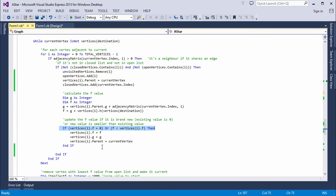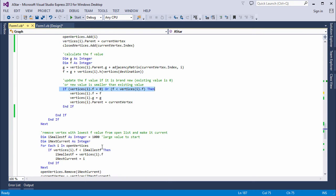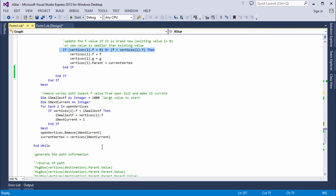And when we drop out of the for loop and we've checked all of the neighbors of the current vertex, we can reassign the current vertex. This will be the one with the smallest f value.